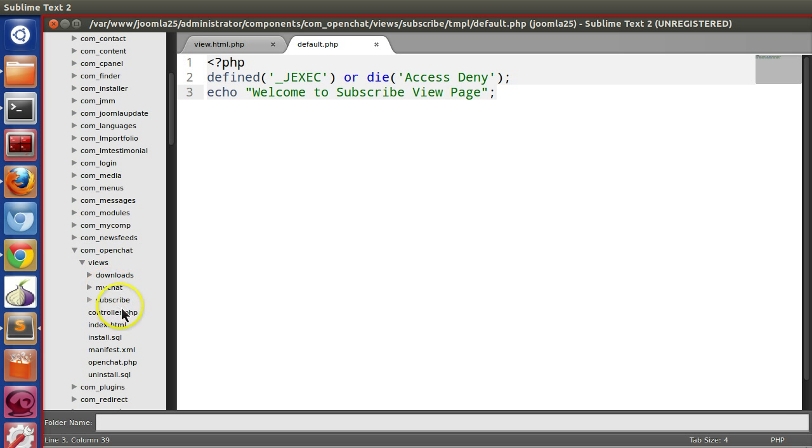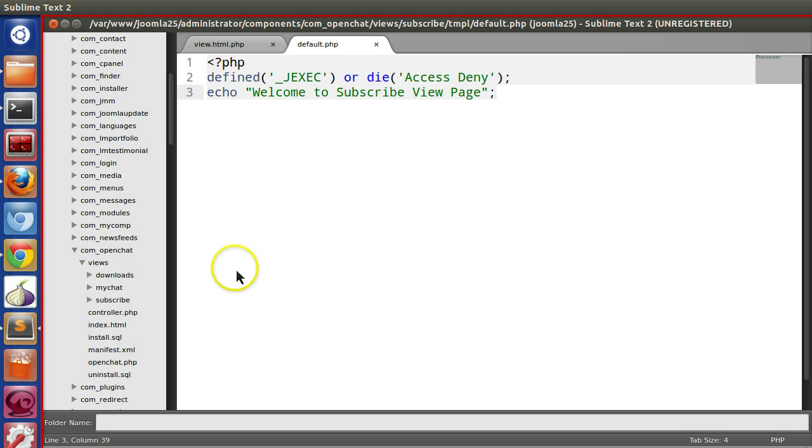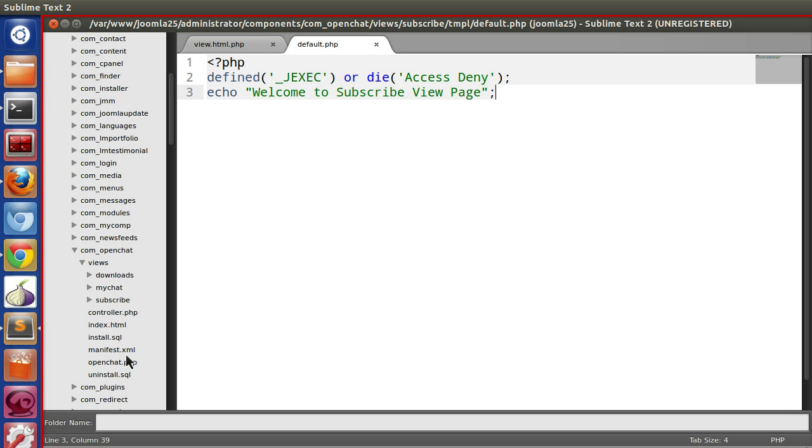Now I have created this view, but if I create this package with my component and give it to my friend, when he installs it he will not get these view files. So I need to include these files in the manifest file. That way when someone installs my component, the views will also be copied.